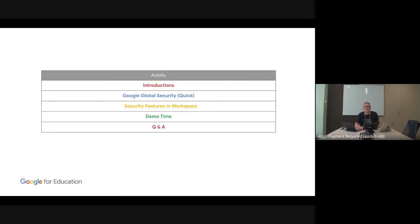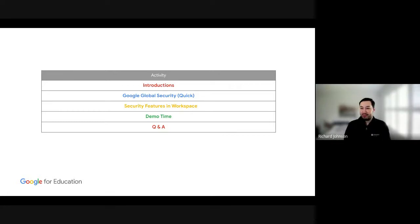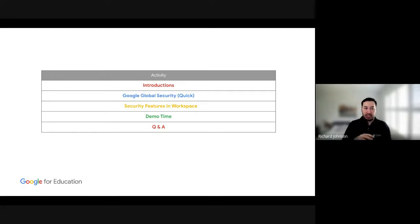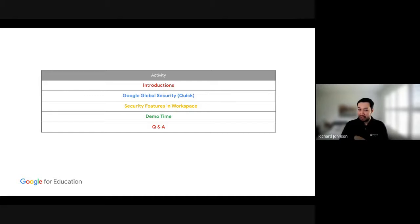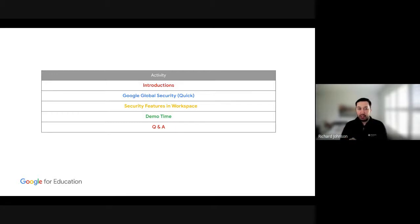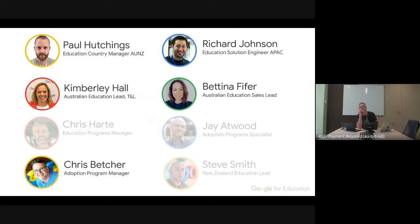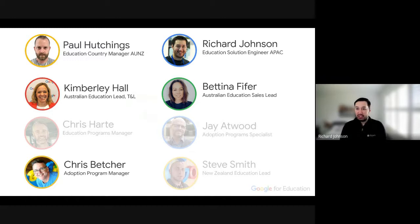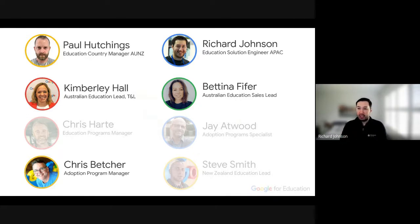Thanks Chris. Hello everyone, good to see some familiar faces. This session today is going to go through some of the security features. I'll talk about our global security very quickly just so you get a sense of what our infrastructure is like, then the security features of Workspace Plus, some scenarios and demos at the end, and then Q&A. If you have questions throughout, pop them in the chat or unmute yourself and ask. I will be monitoring the chat.